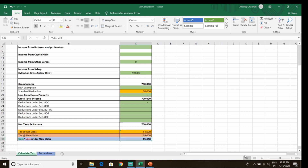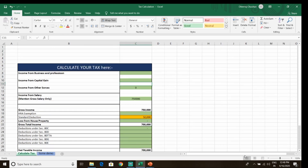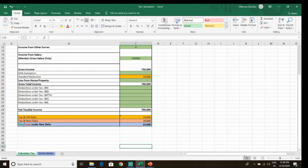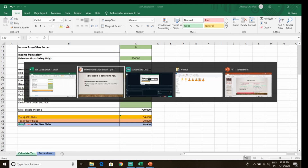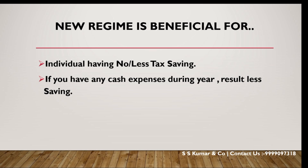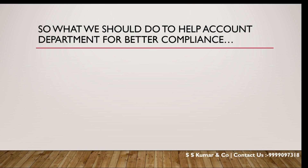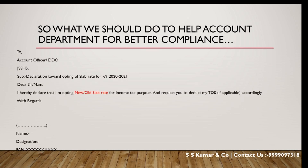You can see the profit or loss comparison individually without any help, and decide whether the new or old slab rate is better for you.